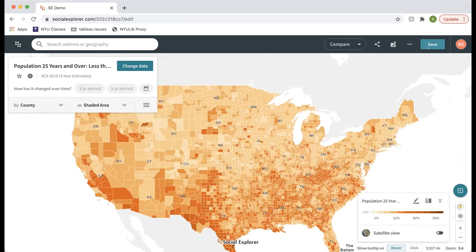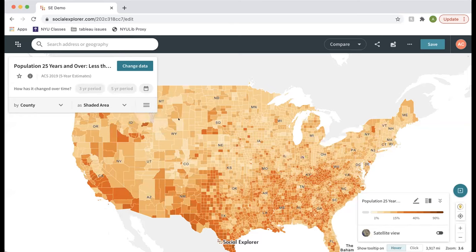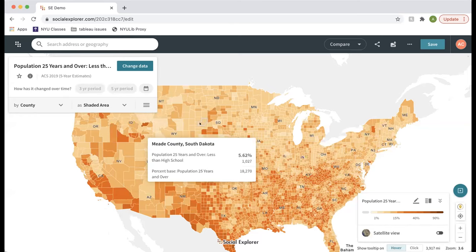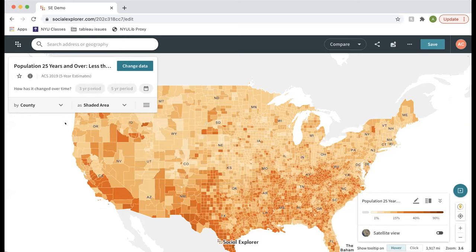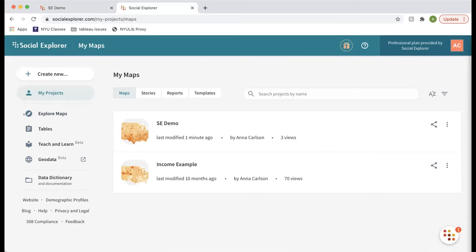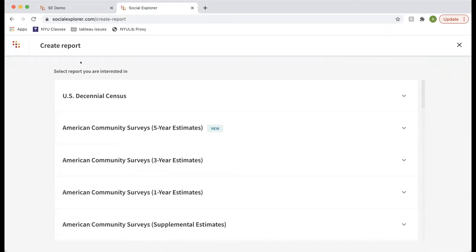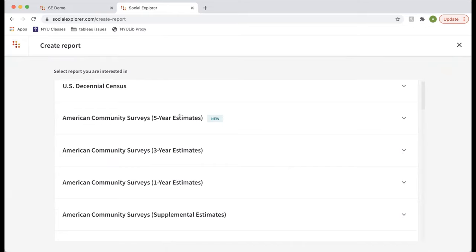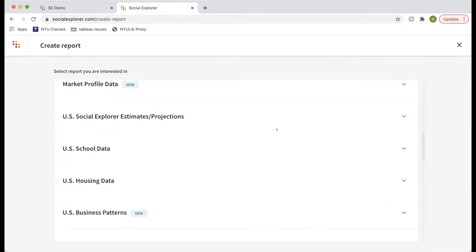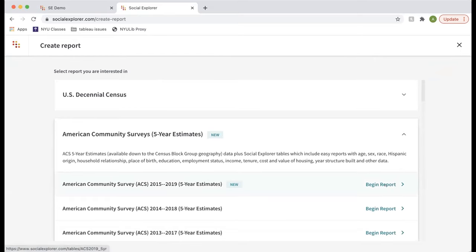If you go back to single map view, it always keeps the left map. Now I'll show you how to create a report. A lot of people use Social Explorer just as a data source. To download tabular data, I'll go back to the dashboard. If I go to My Projects, you'll see the map we created and saved. To create a table or report, click Create New Report, then select the data source you're interested in.